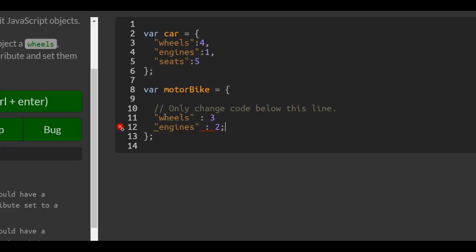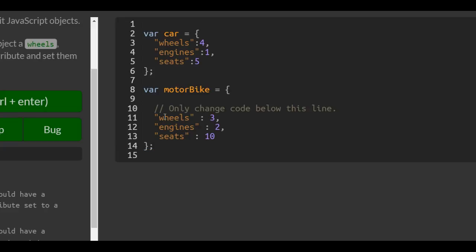Oh, let's not forget commas here to separate our properties. And then we have seats - we'll give it something crazy - ten seats.